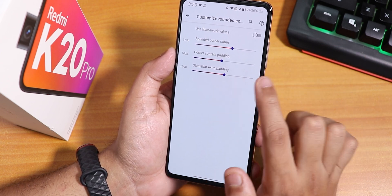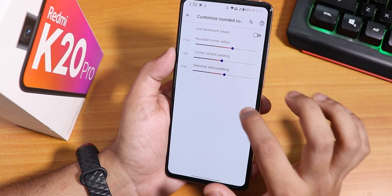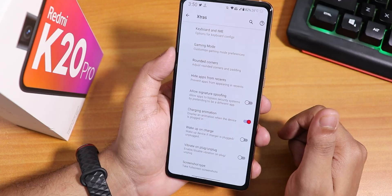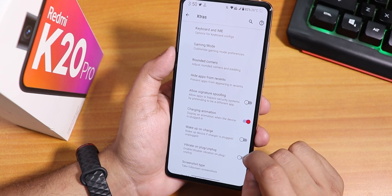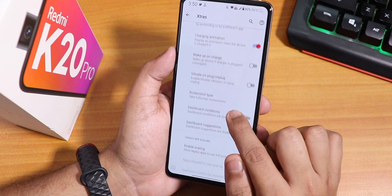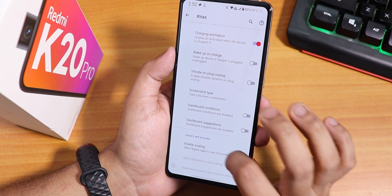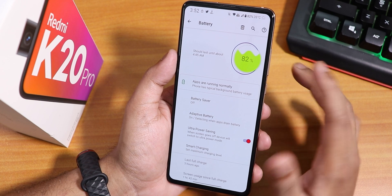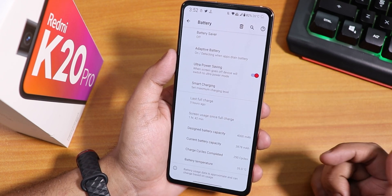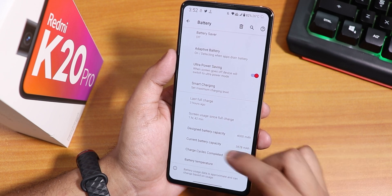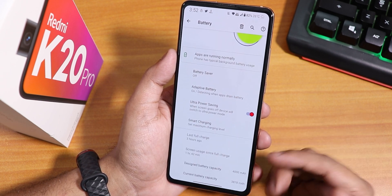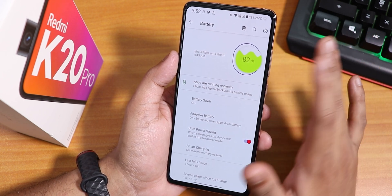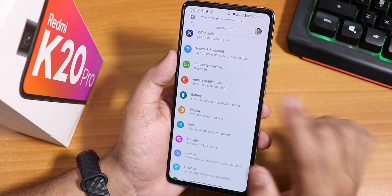Inside extras there's rounded corner padding adjustment — I adjusted the status bar padding a bit since it was too close to the corners. There's a pixel-style charging animation when plugging in, vibrate on plug or unplug, wake on charge disable option, and screenshot type changing. In battery settings the battery icon looks cool, and you can see battery temperature, charging cycle, current and design battery capacity, screen-on time, and last full charge. Battery life can reach 7+ hours of screen-on time.